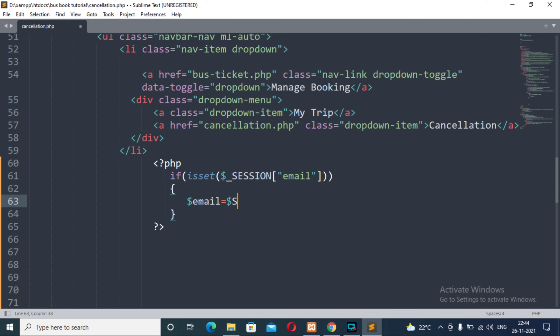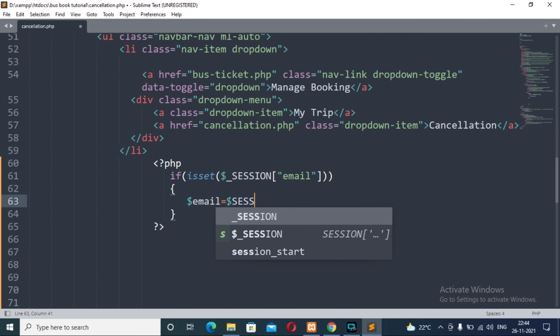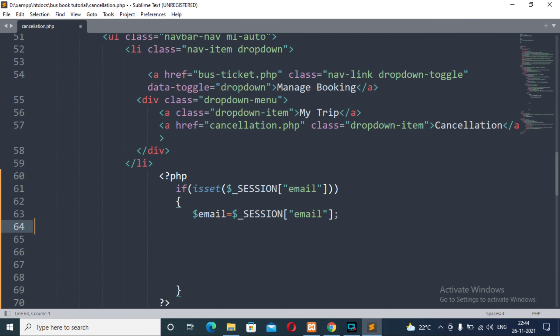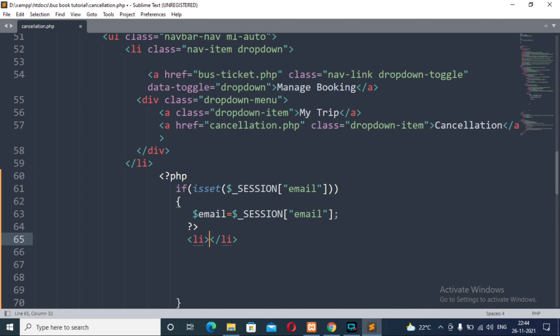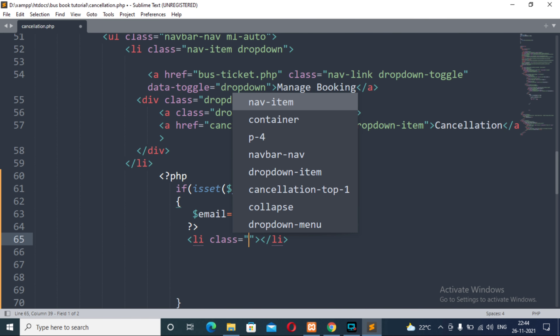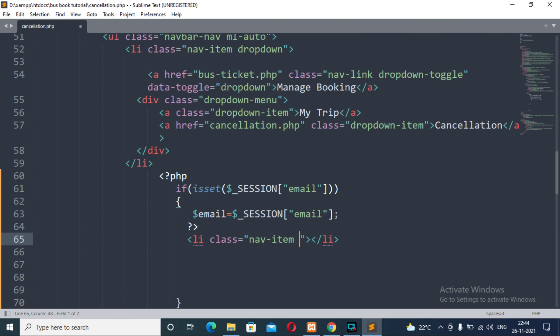If it is so, then we will store the email coming from the session variable to our PHP variable $email, assigned from $_SESSION['email']. Now, if the user has already logged in and the session variable is already set with the email, then we close the PHP tag and open an li tag with the class attribute having the value 'nav-item dropdown'.